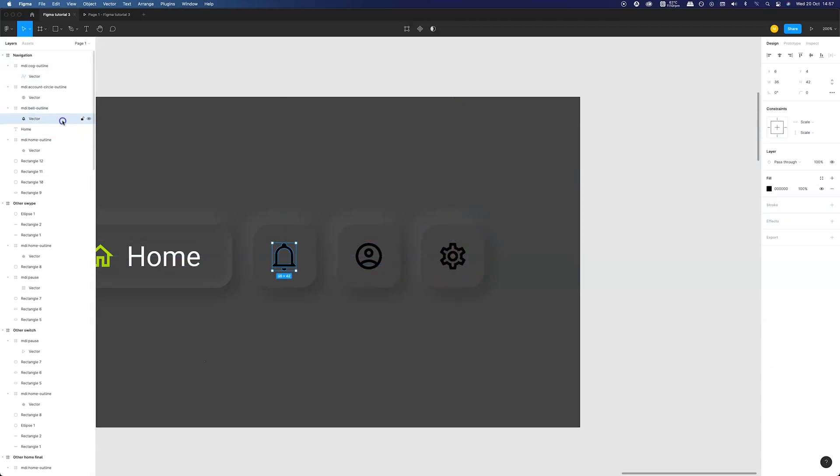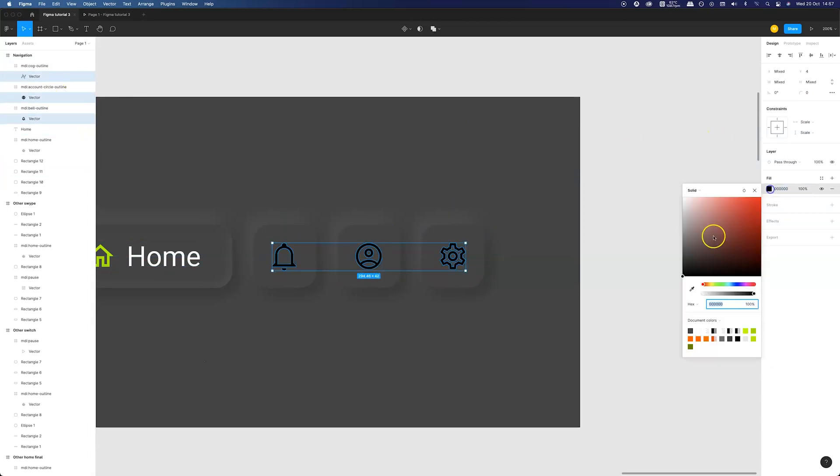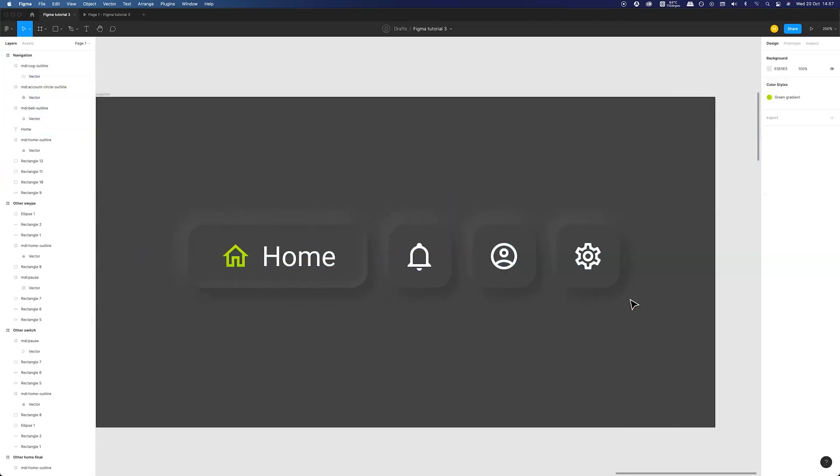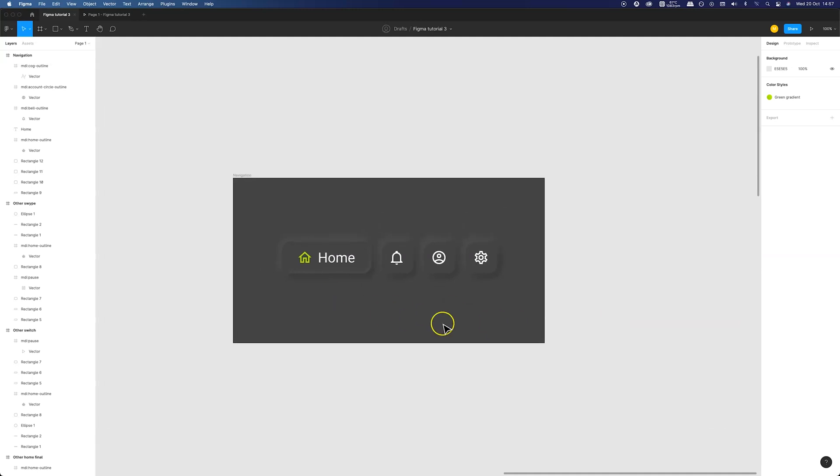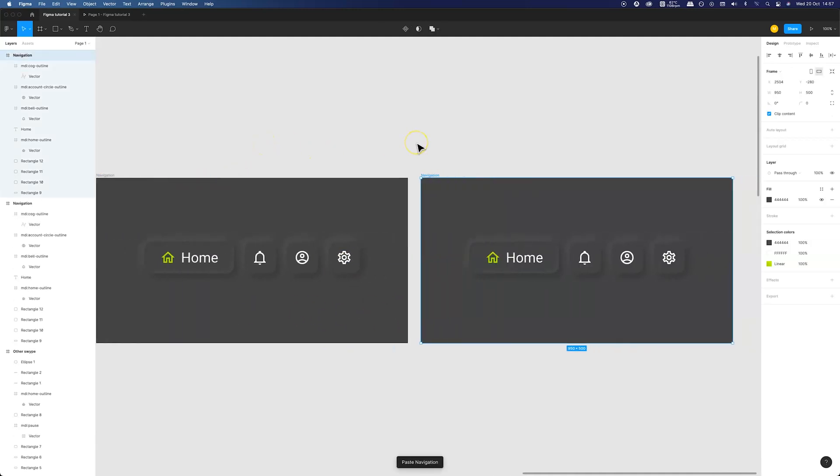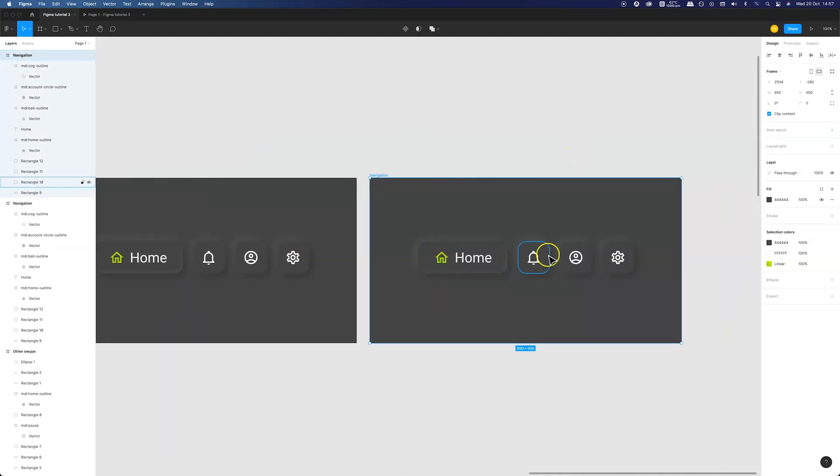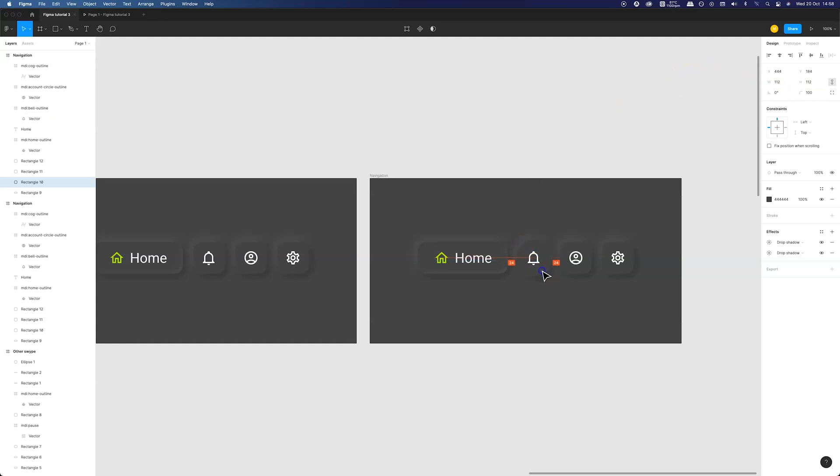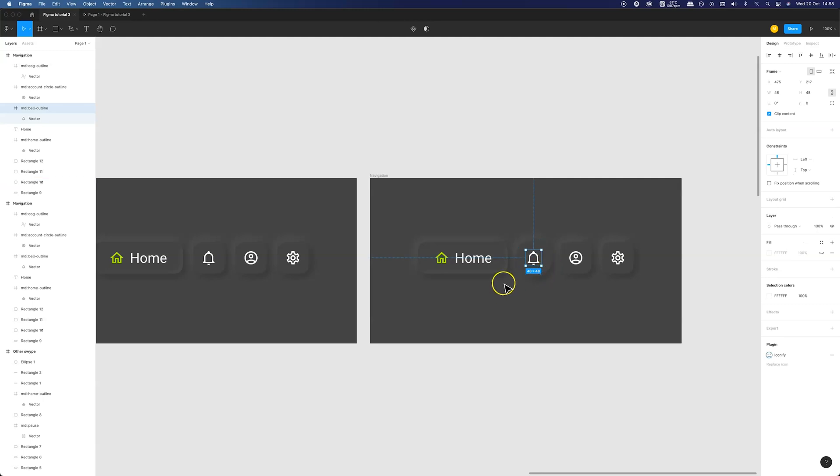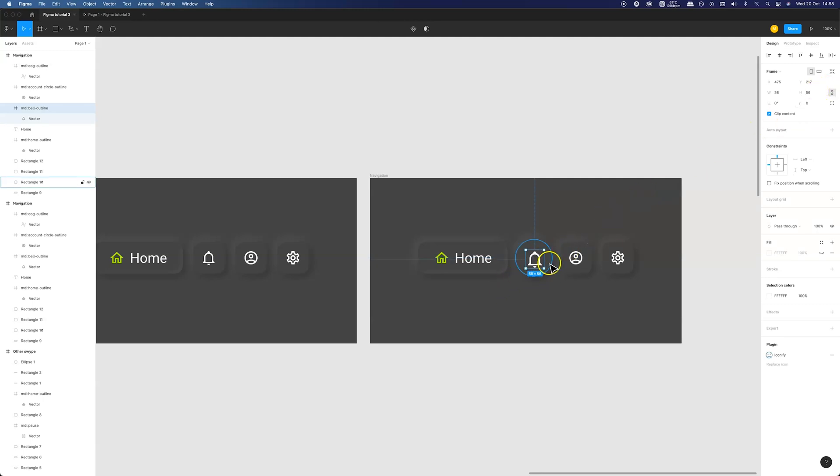To create the animation we need to copy the frame for each action. My goal is to create animation for each of the icons so we will need 3 copies of the frame. Let's focus on the first one. For my animation I want the button to change shape to full circle and increase its size. I also want the icon to become bigger and change color to the primary gradient.